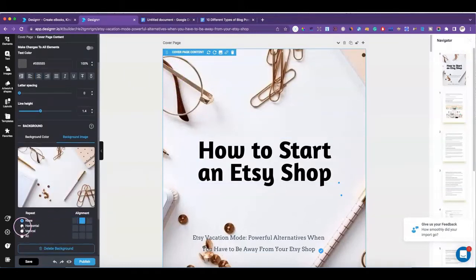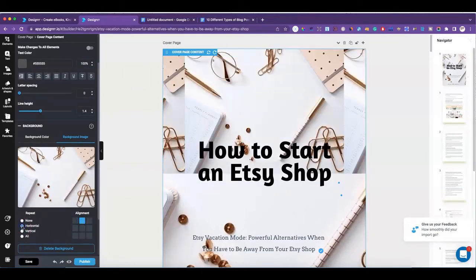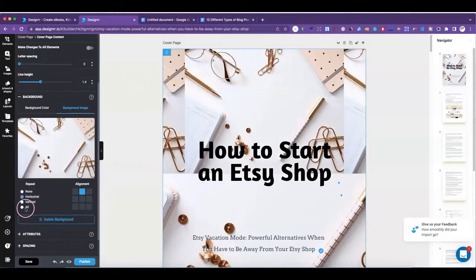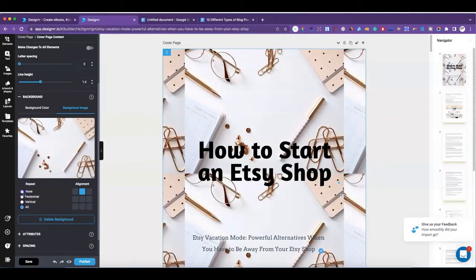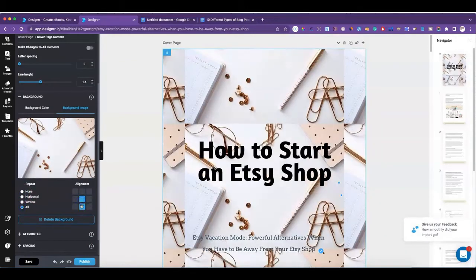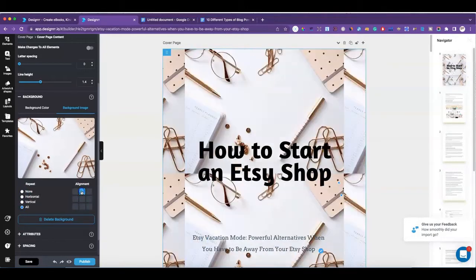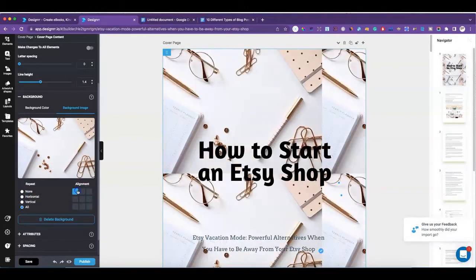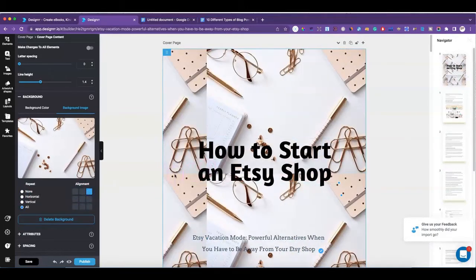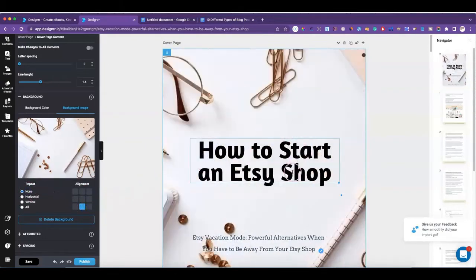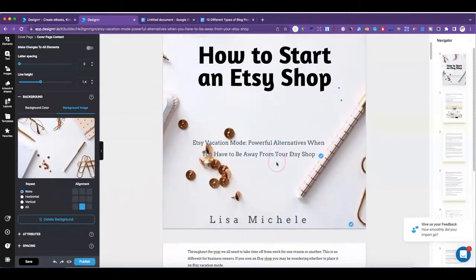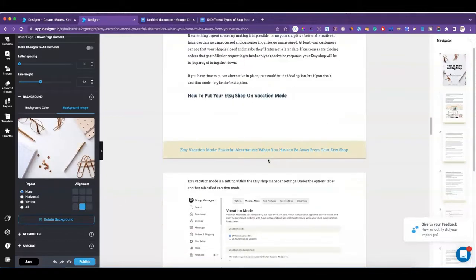If you wanted the background to repeat, you could select that option and then click on the squares to adjust where it is, so you can play around with it depending on what your background image is.